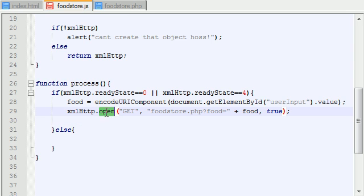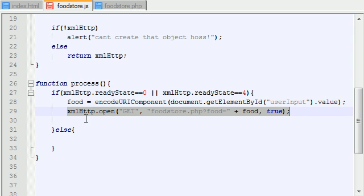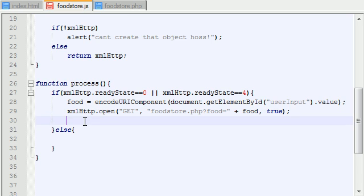Alright, so what does the open method do or function? It basically creates the type of request that we want. So now that we have the request, are we ready to send it?